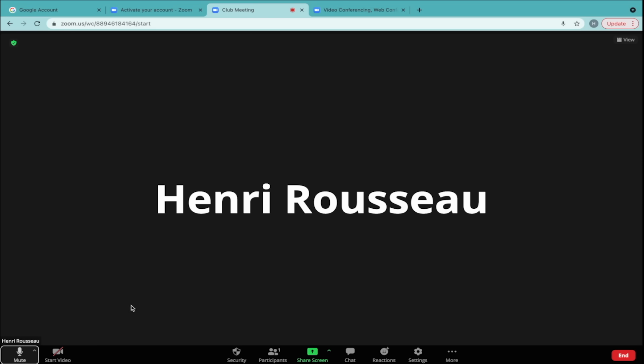On the lower left-hand side of the toolbar, you can turn your camera on or off, and you can mute or unmute your sound.